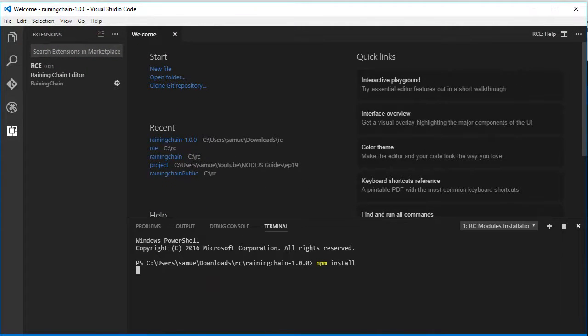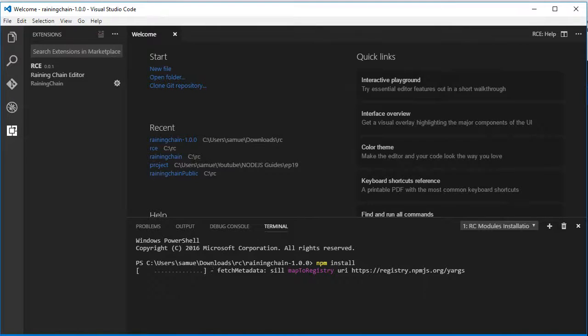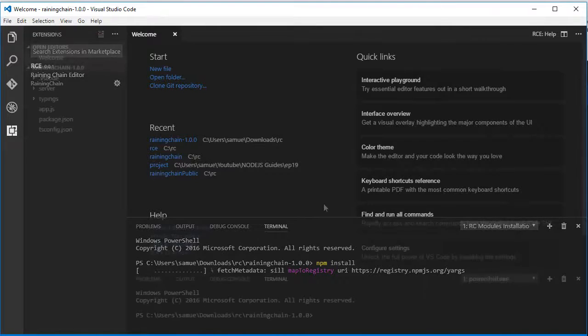There you'll be able to see what's going on. The ReiningChain editor is actually loading all the Node.js dependencies. This can take a little while.